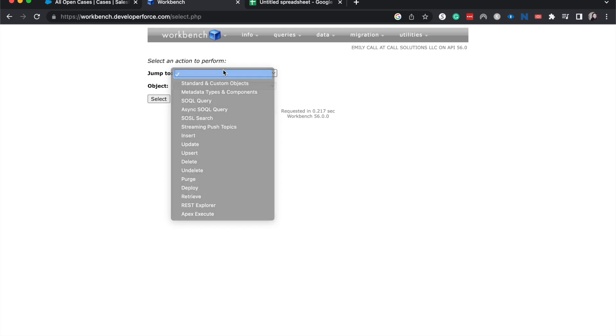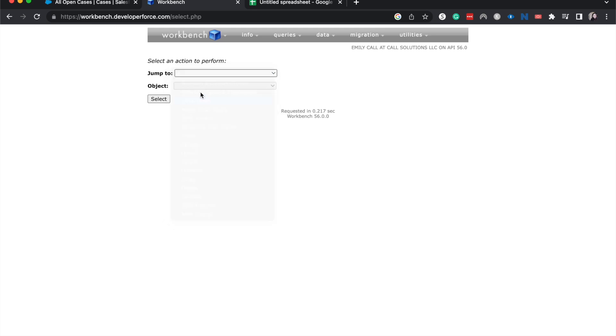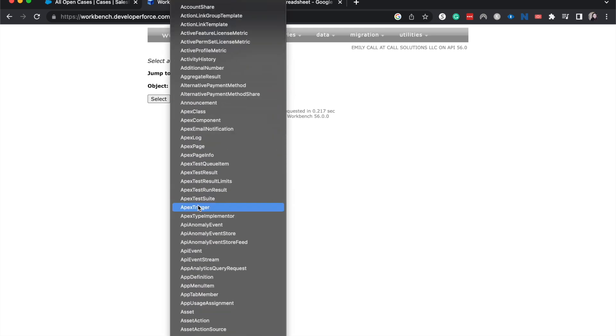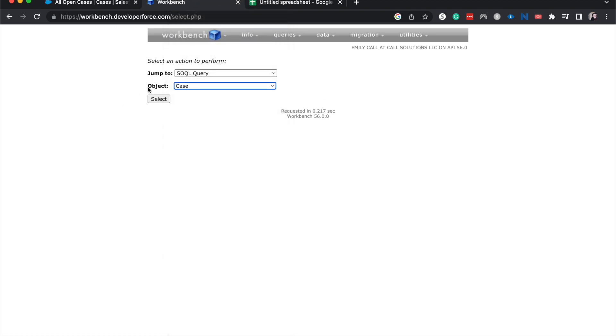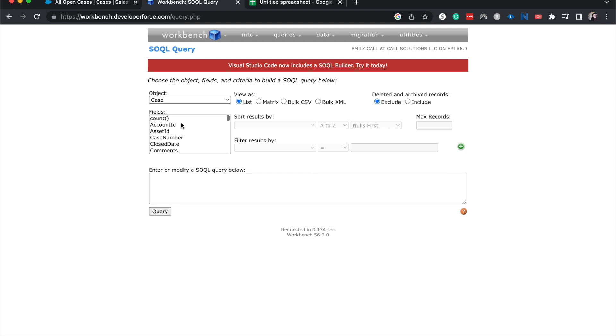So I am going to go jump to the SOQL query for the cases object. All right, let's hit select. And now this is going to take us to the query editor so we can build our query this way. And Workbench makes it really, really simple to update it that way.